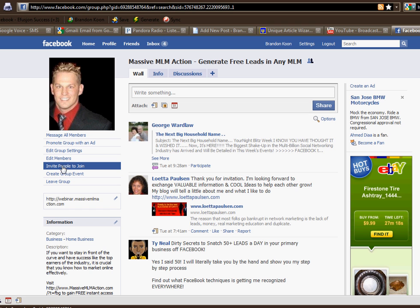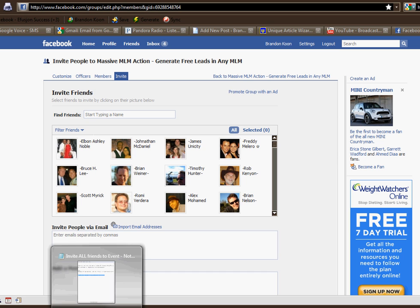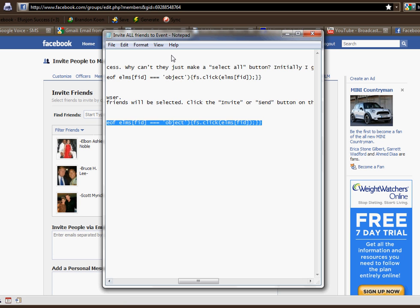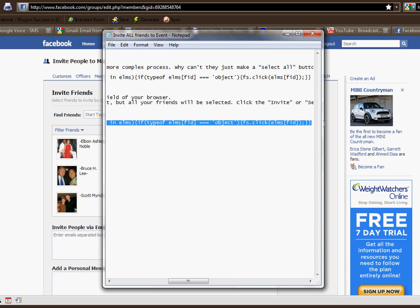So I'm just going to click on 'invite people to join.' That takes you to a page that looks similar to this one, where you have all of your friends sitting here. Basically what you want to do — there's a JavaScript that looks like this, and the JavaScript will be right below this video if you need to find it. All you do is keep this JavaScript in a notepad.